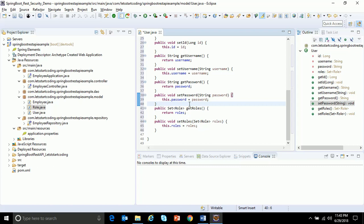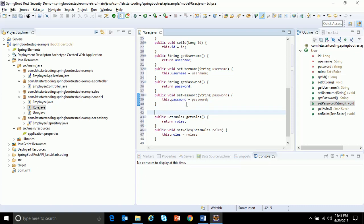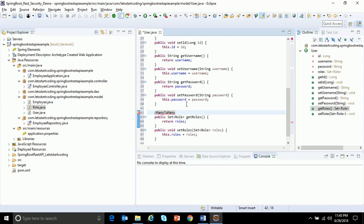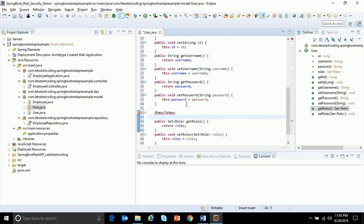The next step is to define the condition or make use of annotation many-to-many. Why many-to-many is the question now. I just assume there is a user ID called Varun. This user ID can have either admin or user role. Also a user in user table can be multiple users, so multiple users can have multiple roles. That is the reason I am defining a many-to-many condition. Then I define join table, name equals user underscore role.